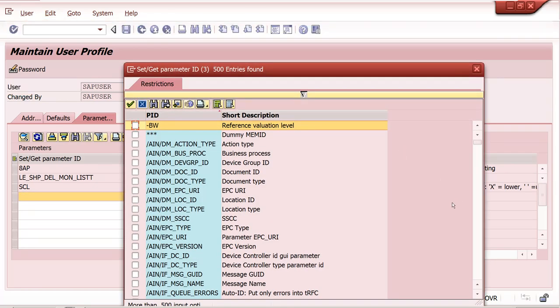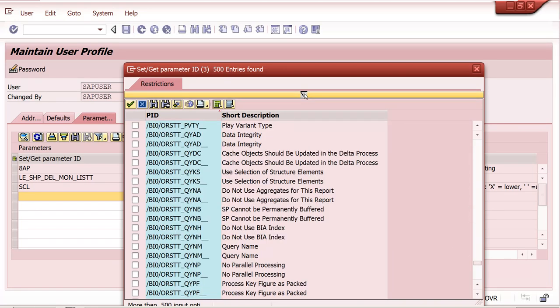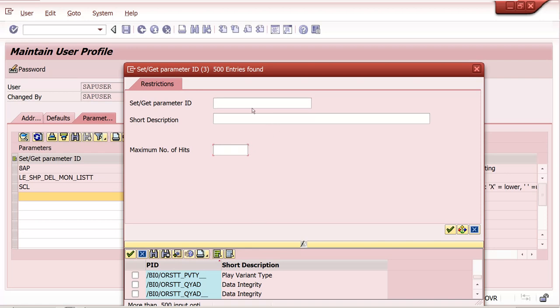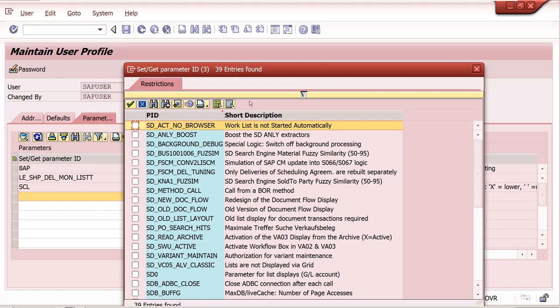Go to the Parameters tab and click F4. The system shows only 500 entries by default, so remove that limit. There are thousands of parameter IDs. To find SD-related parameters, enter 'SD*' and press Enter. The system will show SD-related parameter IDs. The one relevant for our requirement is SD_SWU_ACTIVATE.